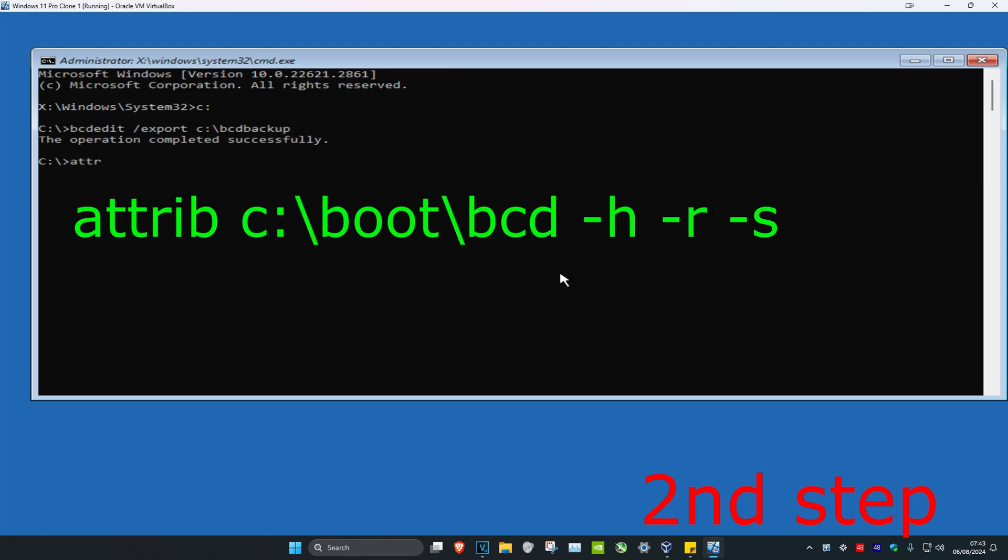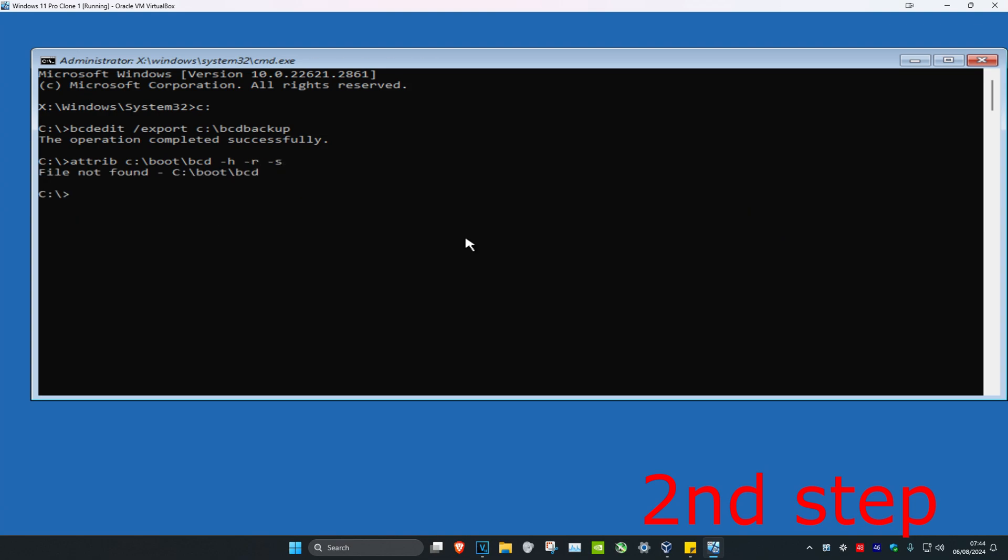Now type attrib space c colon backslash boot backslash bcd space dash h space dash r space dash s and click enter. For me it says file not found because I don't have this problem, but in your case it will work for you.